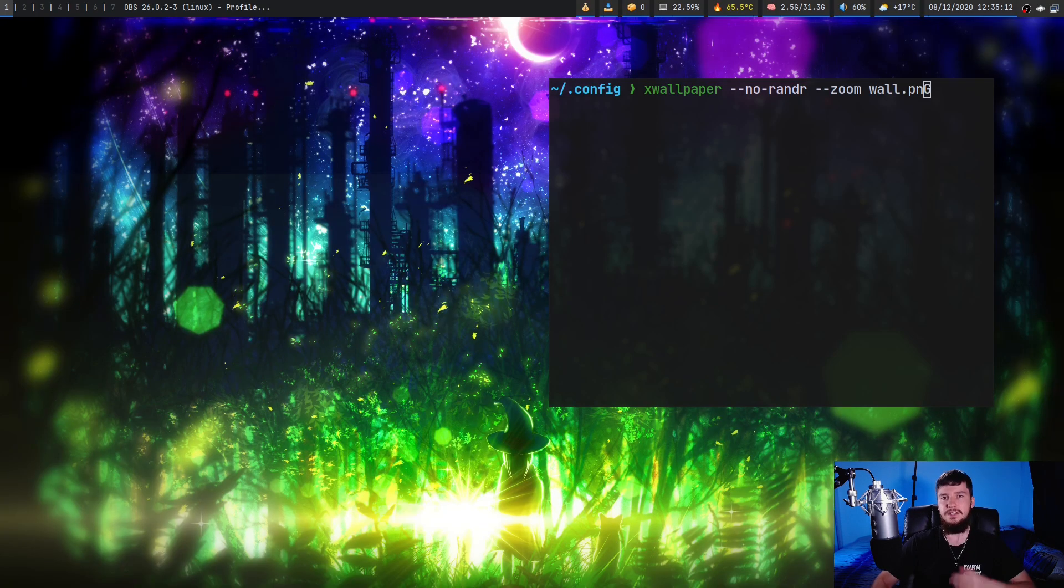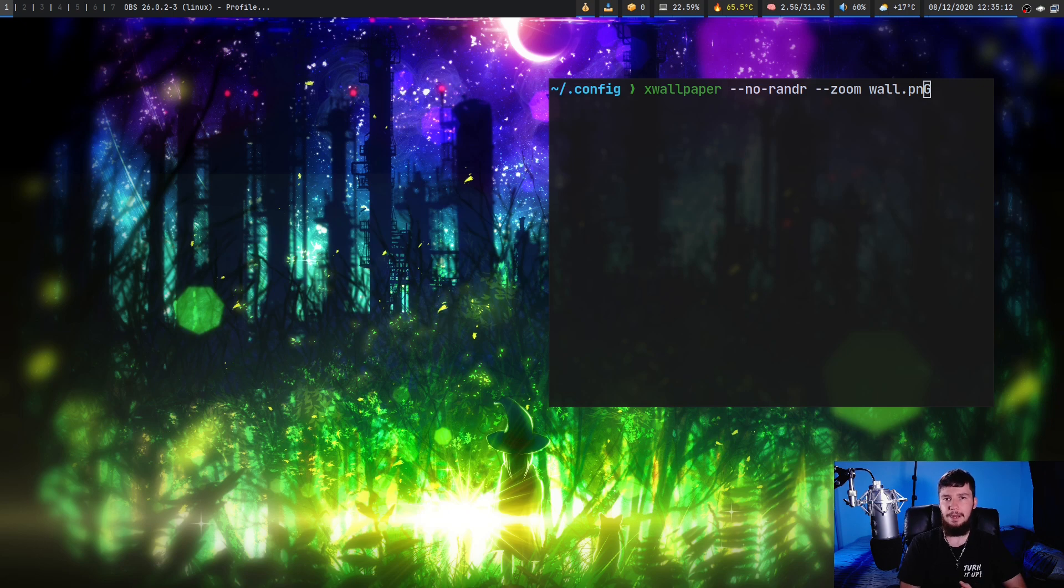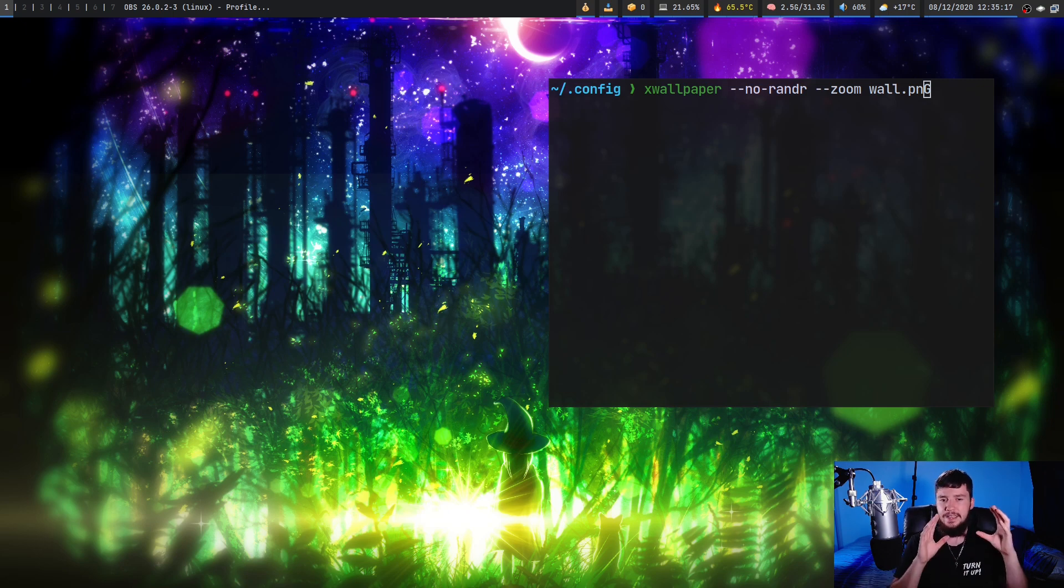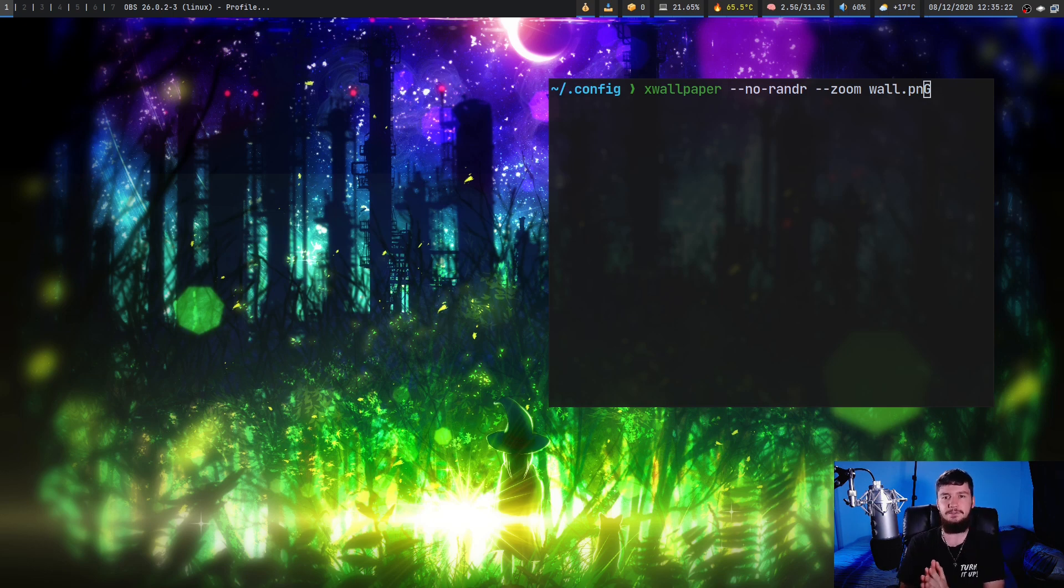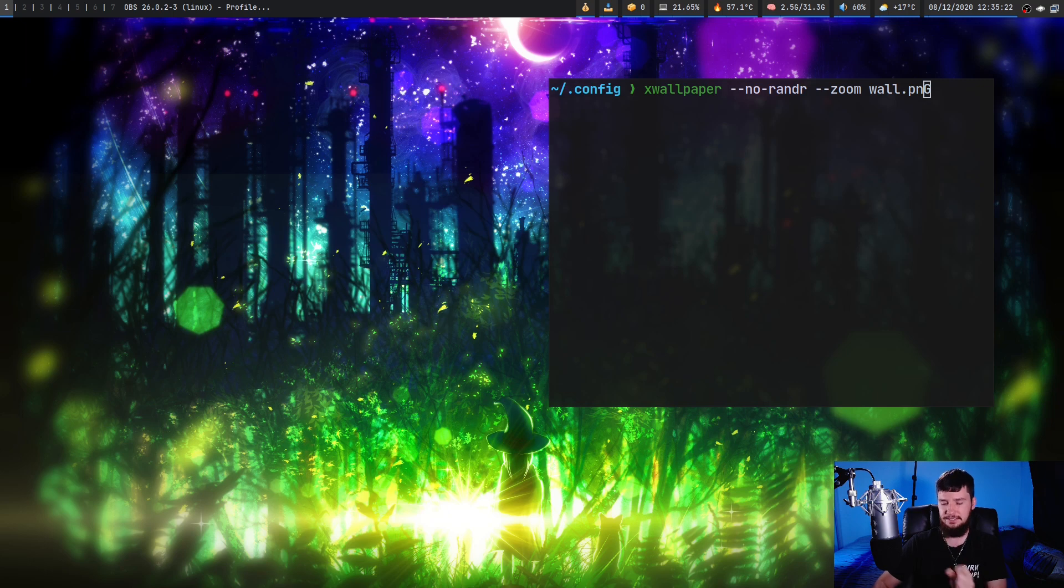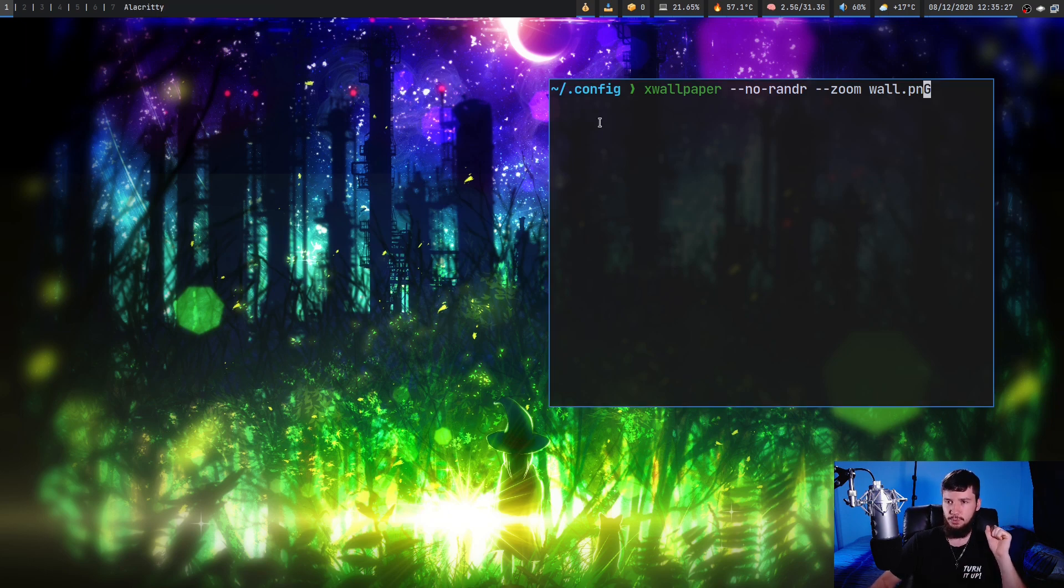Now I lied, there is one more way to set a wallpaper and that is the --no-randr option. And what this is going to do is instead of setting the wallpaper to each of the individual monitors, what it's going to do is set it to the screen itself.